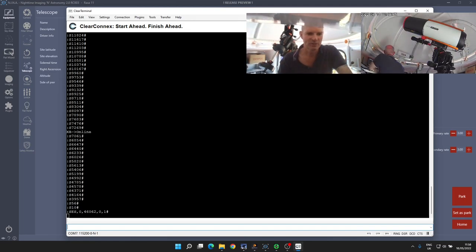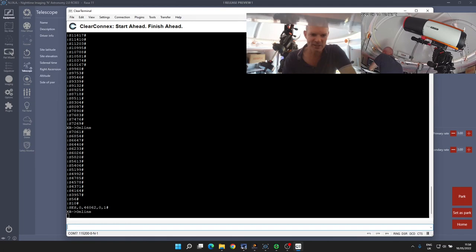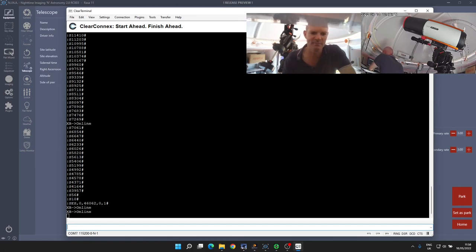And then it's gone closed, and the SES command response has come back: zero, 46062. You can see the last two digits have changed from 00 to 01, indicating the magnet sensor status.